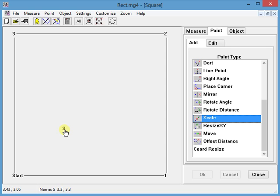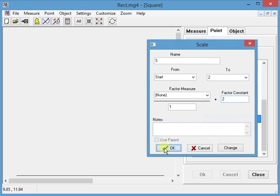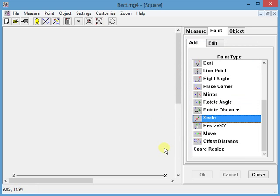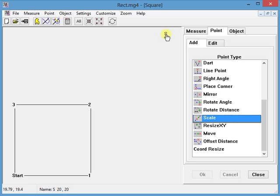Okay, let's hypothetically say that I wanted it to be double the distance between start and two. I can change this to two. I'm going to hit control A to do a zoom all, hover over it, see that it's 20, 20, which it should be. So that's how I can do that.